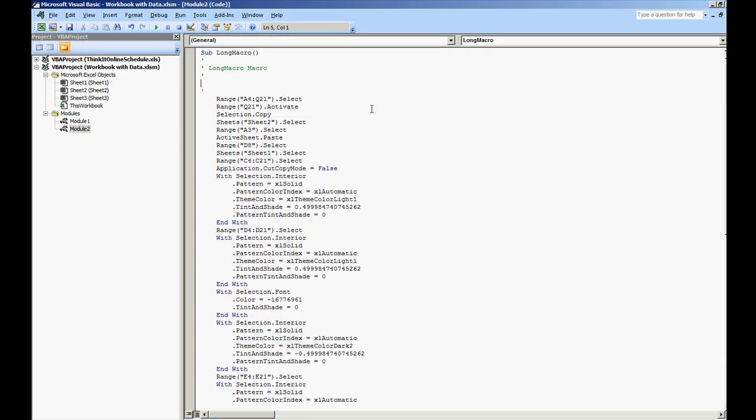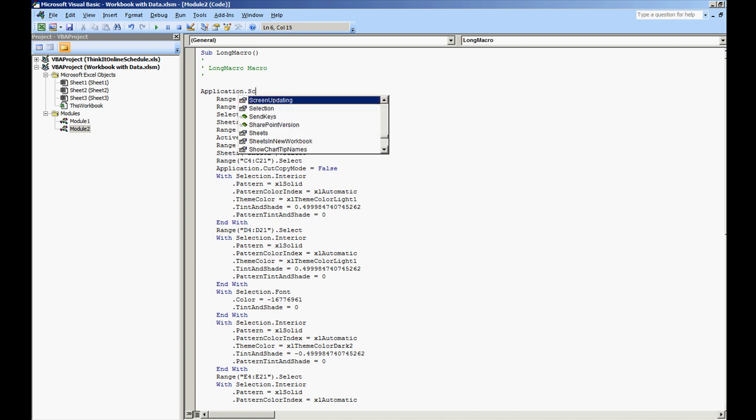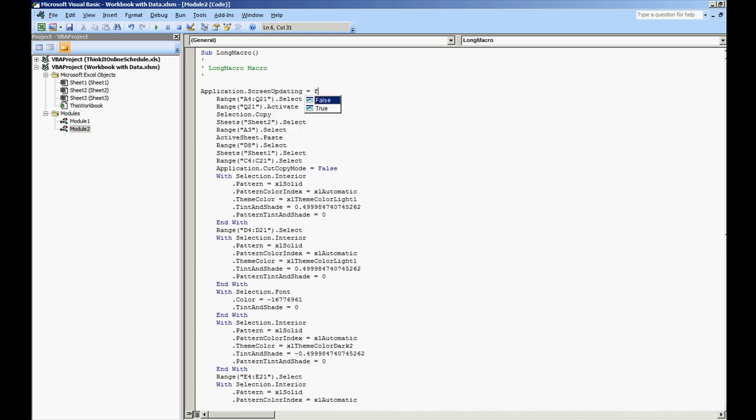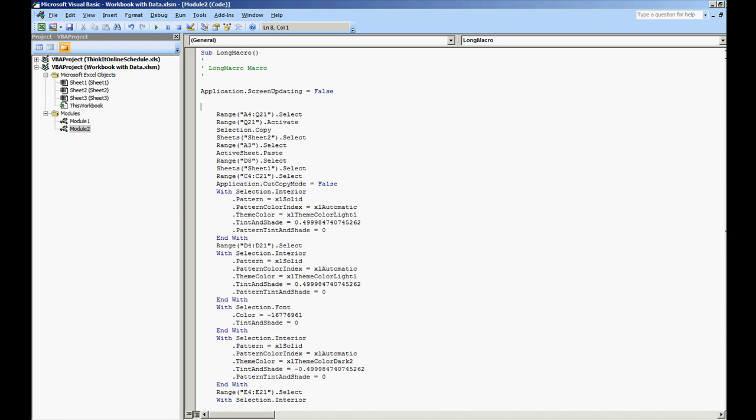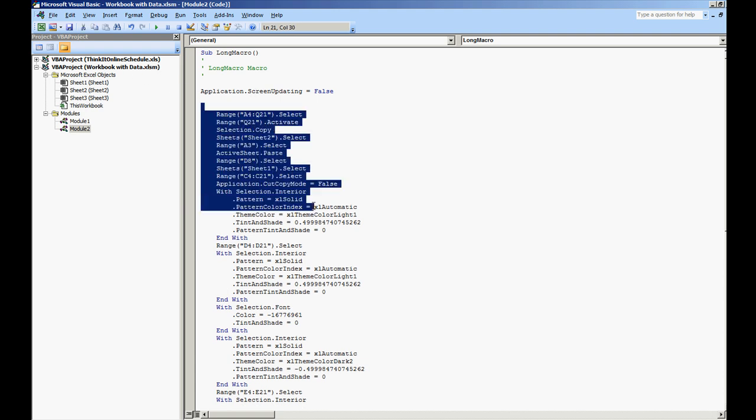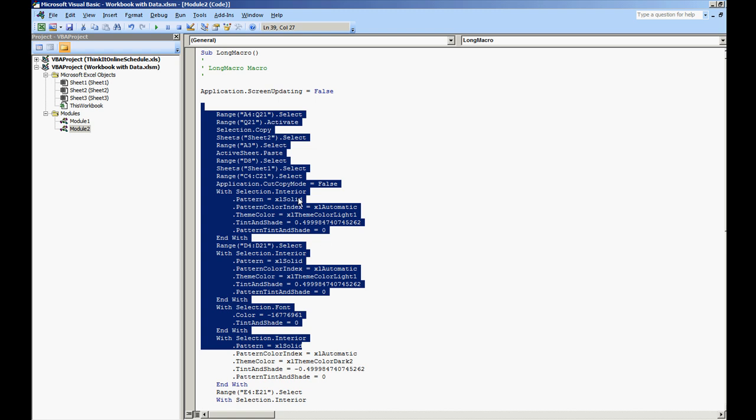At the very top, we're going to do Application.ScreenUpdating. We want to set this to false. That way the screen does not update during all these commands.